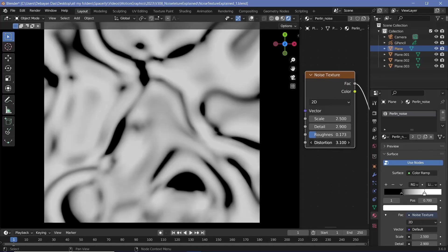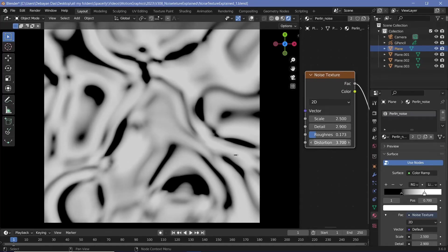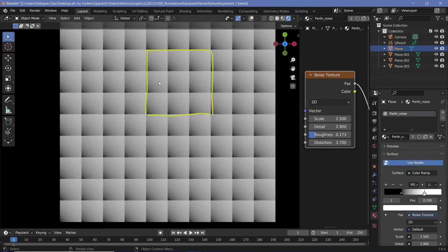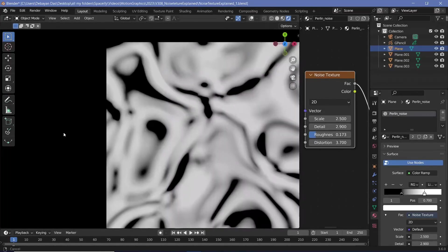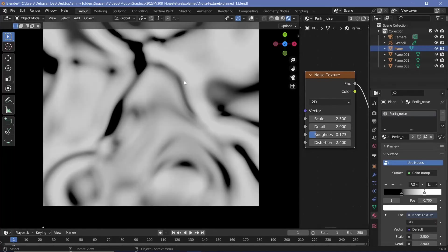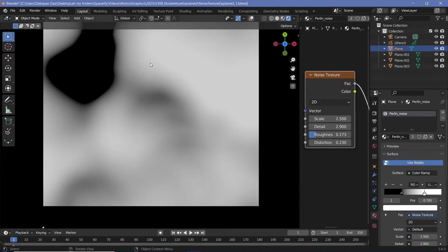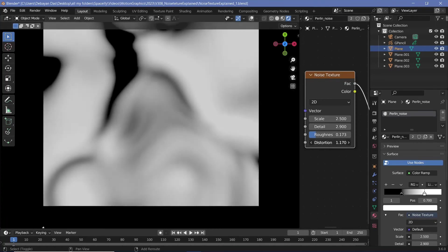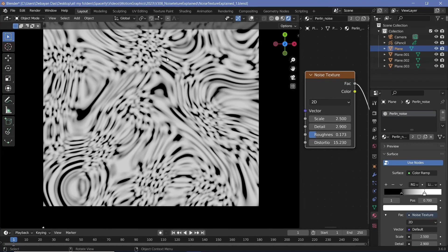The distortion actually plays around with the main grid itself. Instead of having these nice square pixels, it distorts the entire grid, which is why we still get the same noise but in slightly weirder shapes. The square pixel that we might have had changes its shape and becomes a completely different shaped pixel itself.